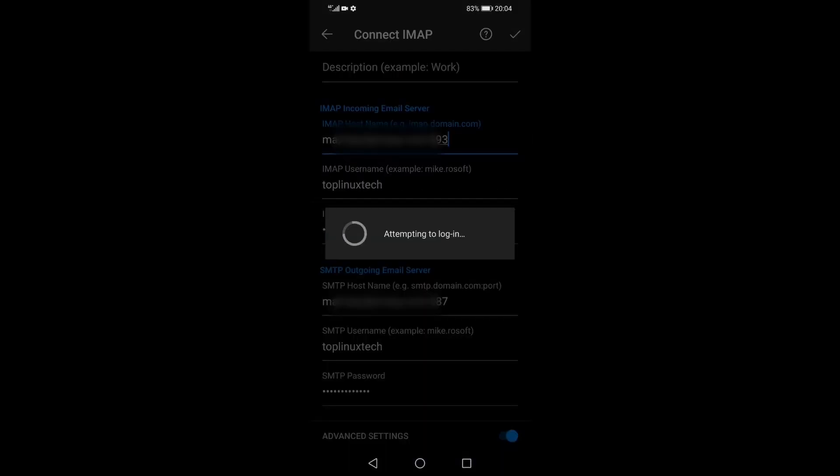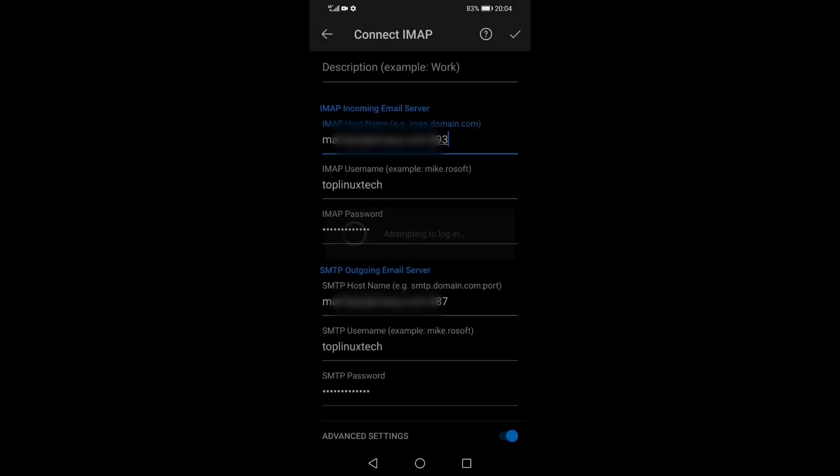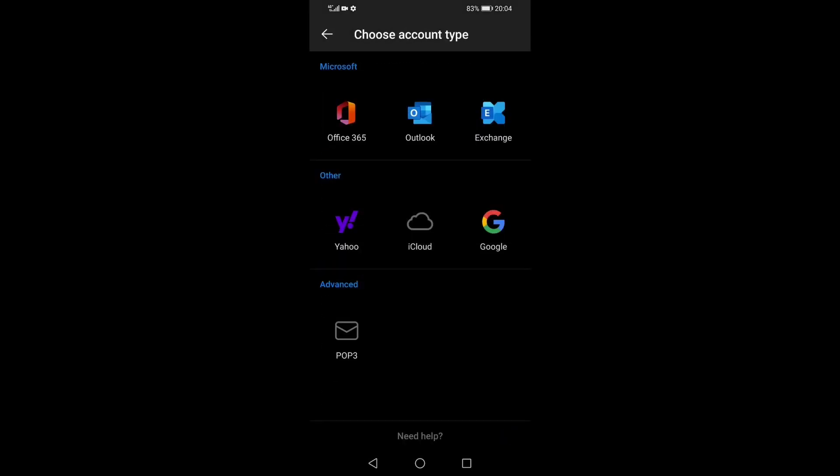Okay, the application is attempting to log in to my server, and there we go, that seemed to went through just fine.